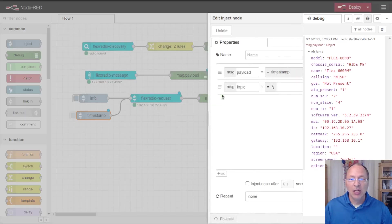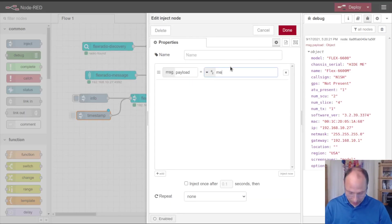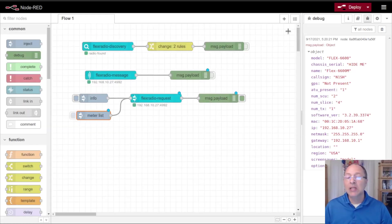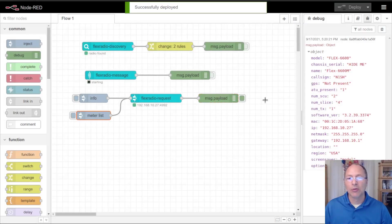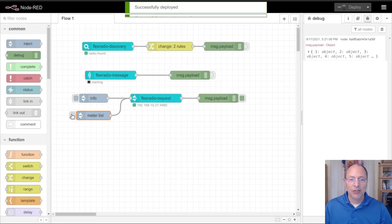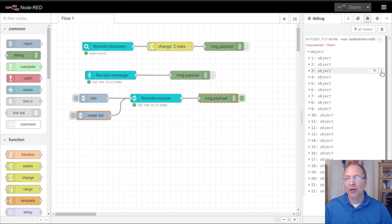So there's this command, I'm going to get rid of the topic and I'm going to put in meter list command. This will give me a list of the meters that are available on the radio. Again, clearing out my debug palette, inject the meter list command and here I get a list of all the meters that are available on the radio.